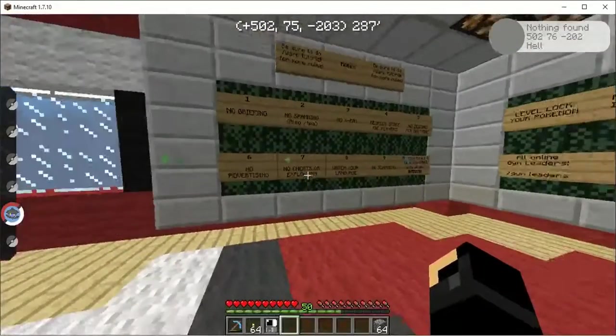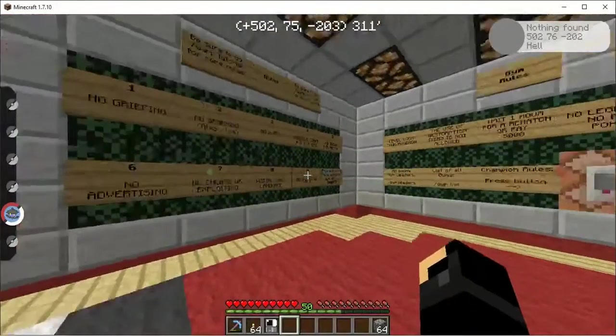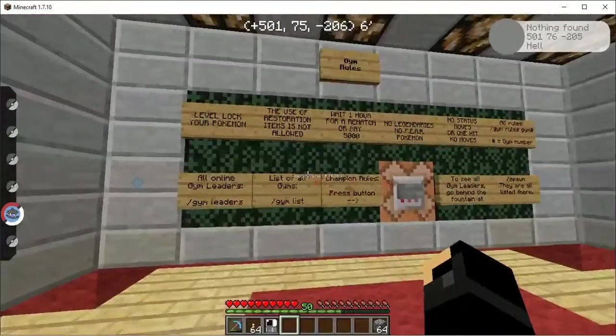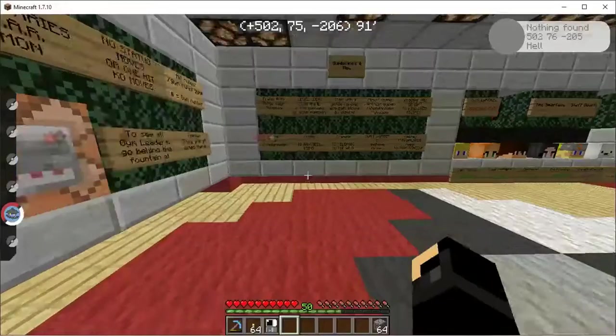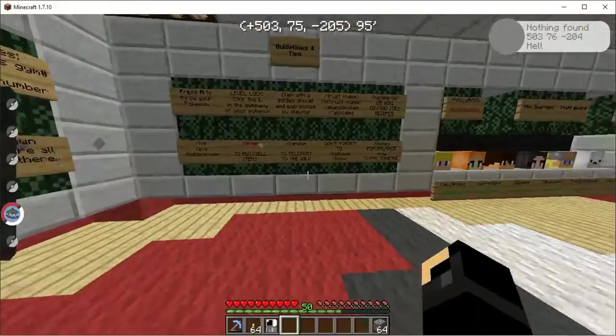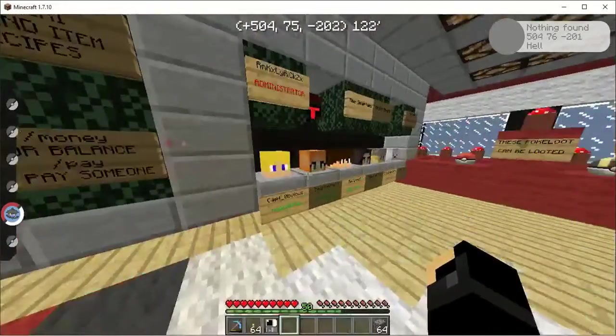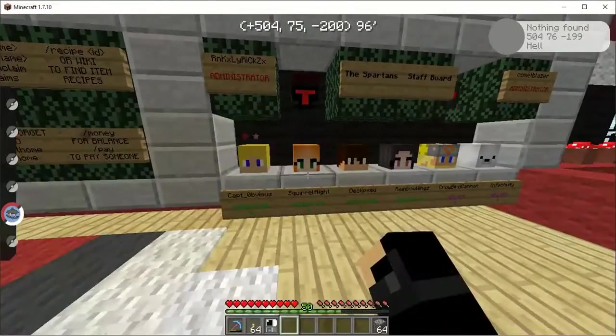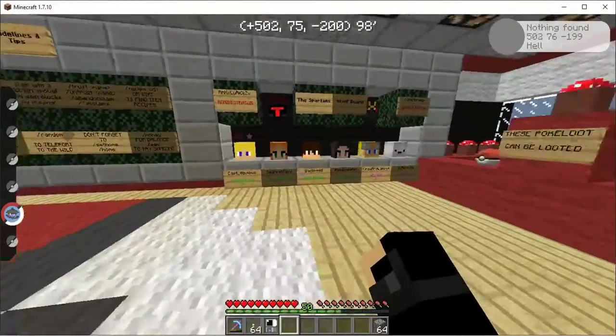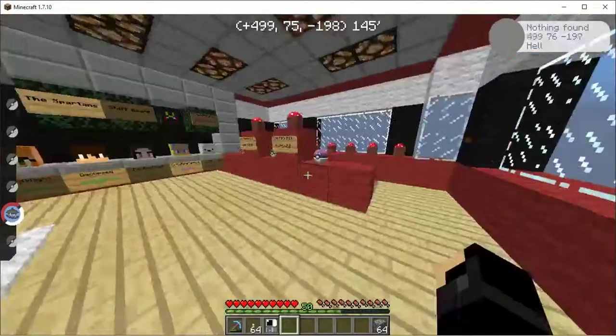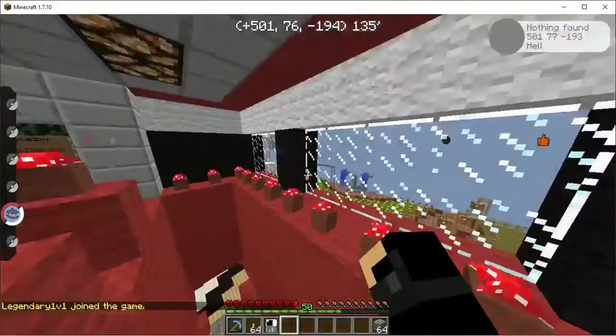Here is spawn. Here are the rules. Feel free to pause the video if you'd like. And this is the staff team. Or the higher-up staff team.